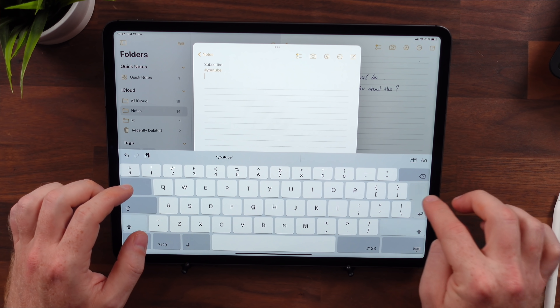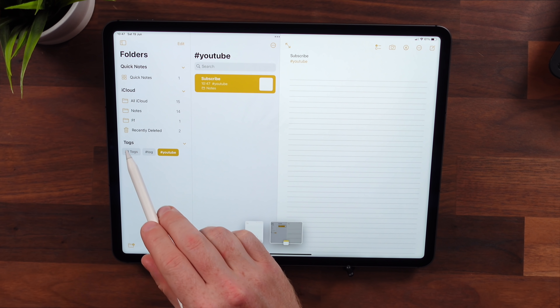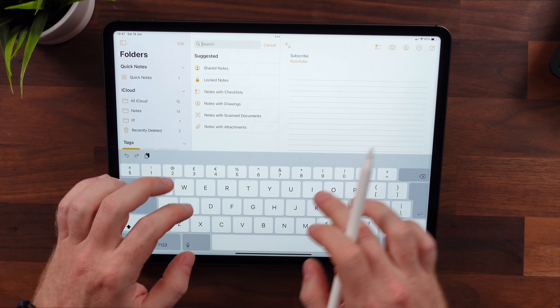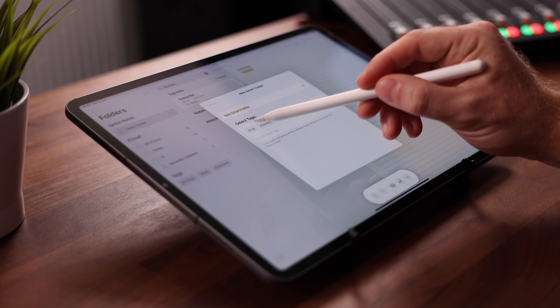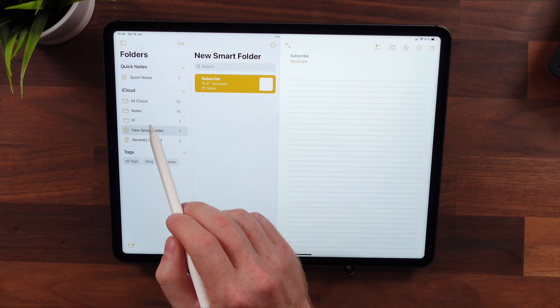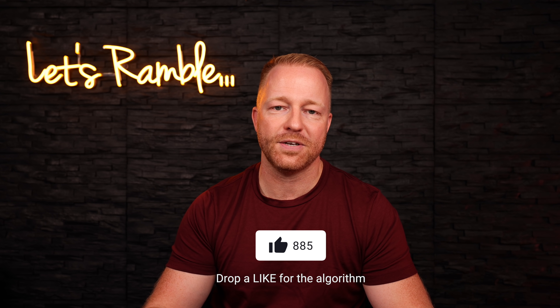A noteworthy update was made to the Notes app. You can now add tags to your notes, making them much easier to find — as a long-time Evernote user I love this. All tags appear in the tag browser in the left-hand menu and you can search them. You can also create smart folders using selected tags. Activity View tracks who did what in a collaborative note, and you can mention people — essentially making Notes look more like Google Docs.